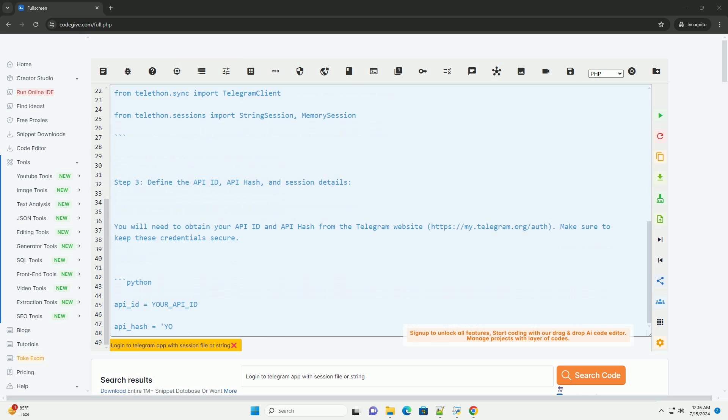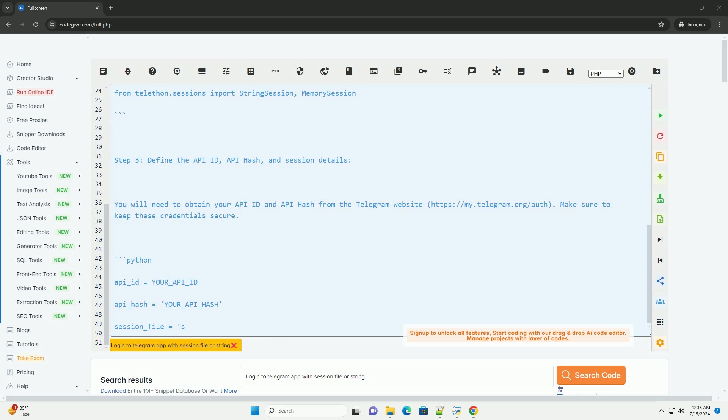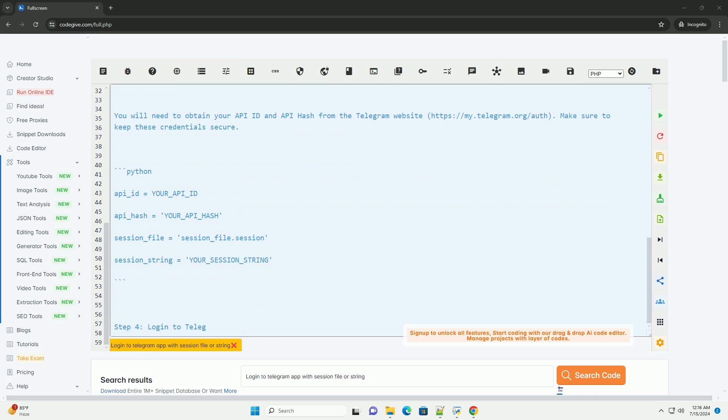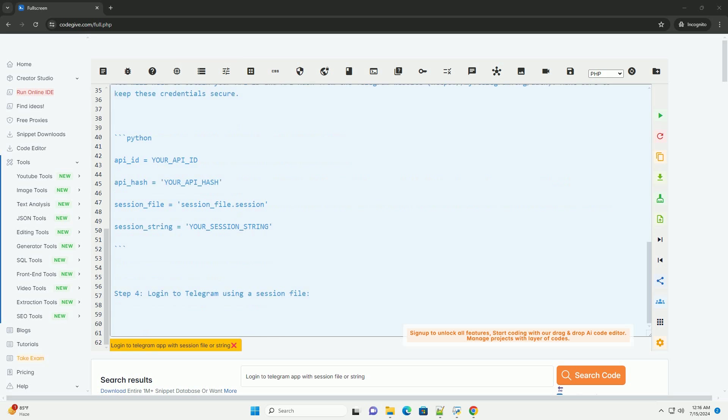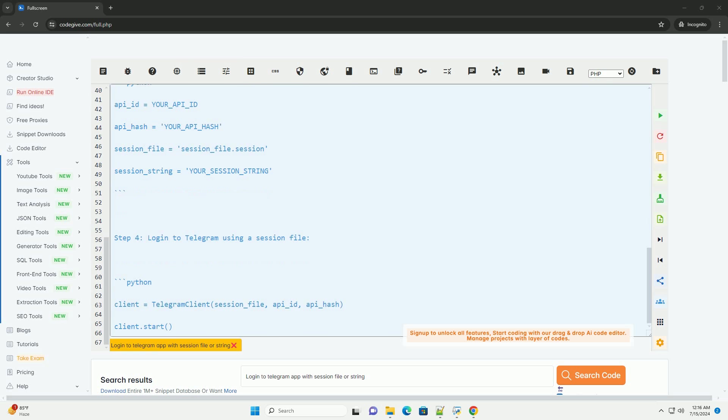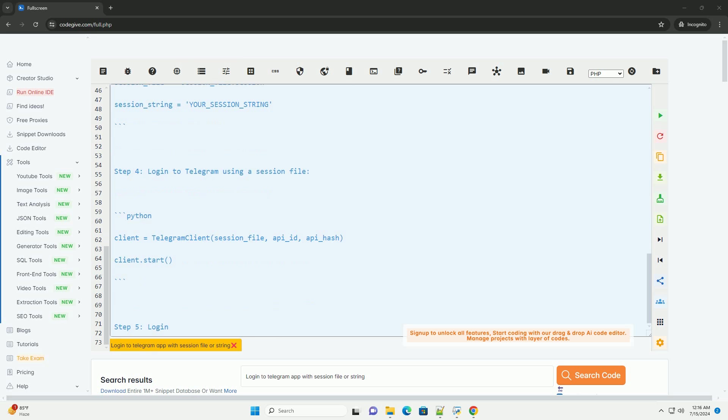Telethon is an easy-to-use Telegram client library that allows you to interact with the Telegram API. Below is a step-by-step tutorial on how to log in to the Telegram app using a session file or session string. Step 1: Install Telethon.